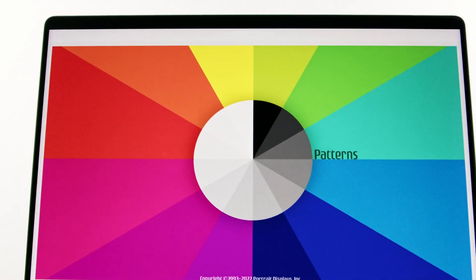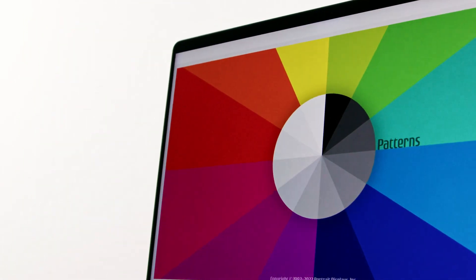Unfortunately, there wasn't a test pattern generator on the market that would not only test the display, but test macOS along with it. Patterns was born from this endeavor, and we created the first macOS test pattern generator that was not only color management compliant, but capable of high dynamic range, truly allowing us to evaluate the Pro Display XDR and macOS.